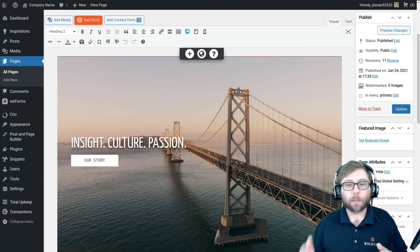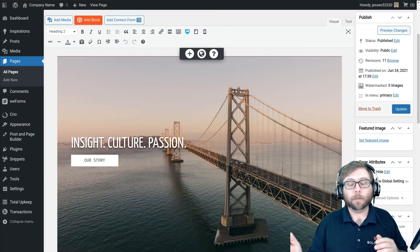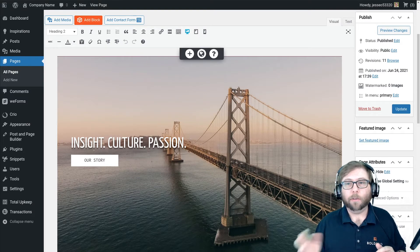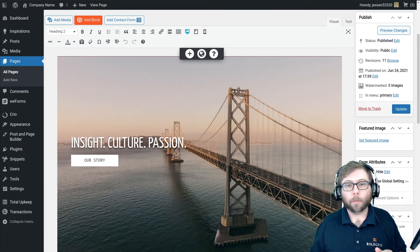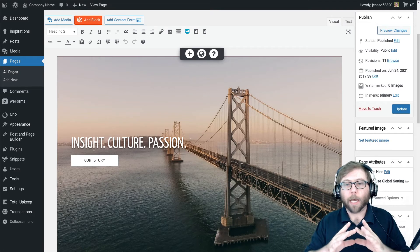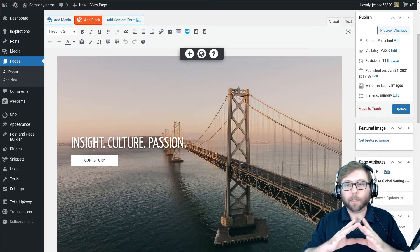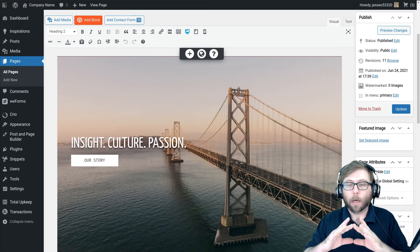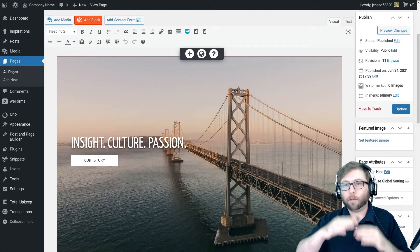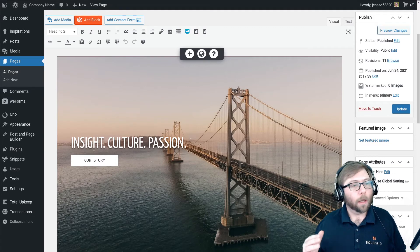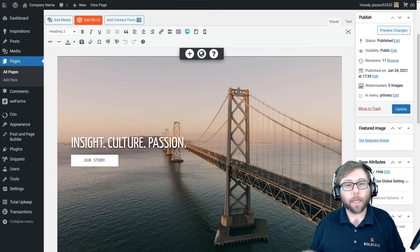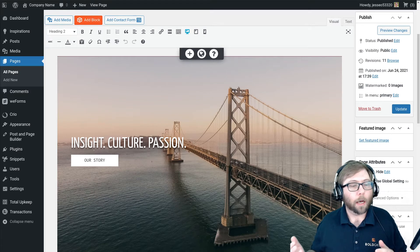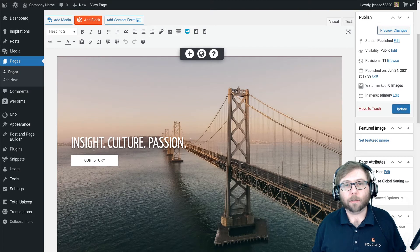What's going on is every time Craig switches between the visual editor and the text editor, a whole bunch of paragraph tags with ampersand nbsp are added to his markup that screws up his shortcode. Craig, great question. This actually happens to a lot of people.